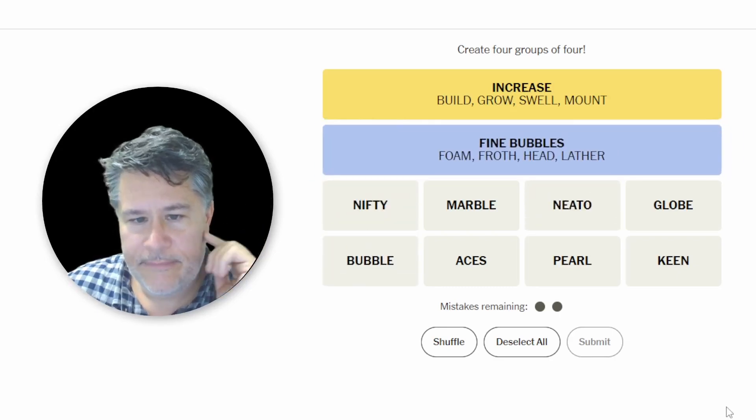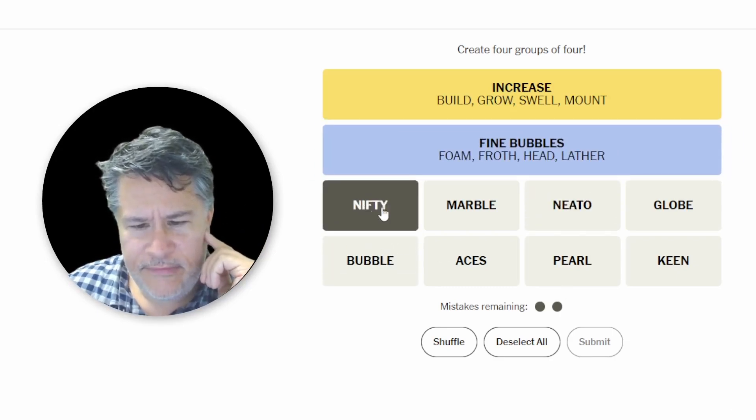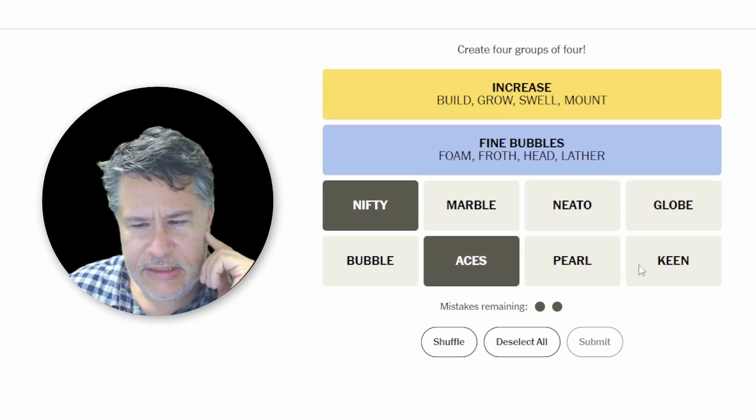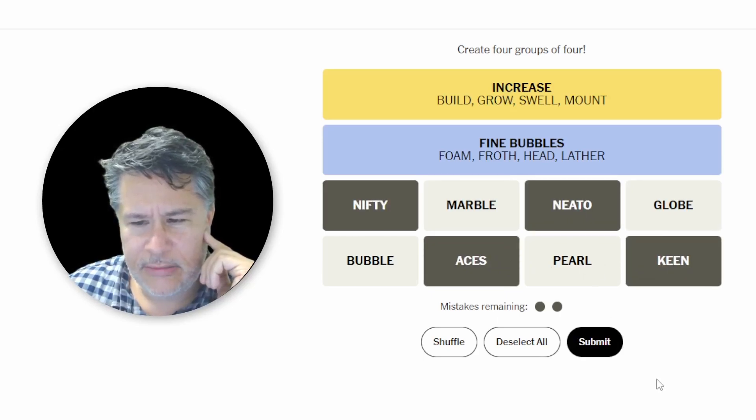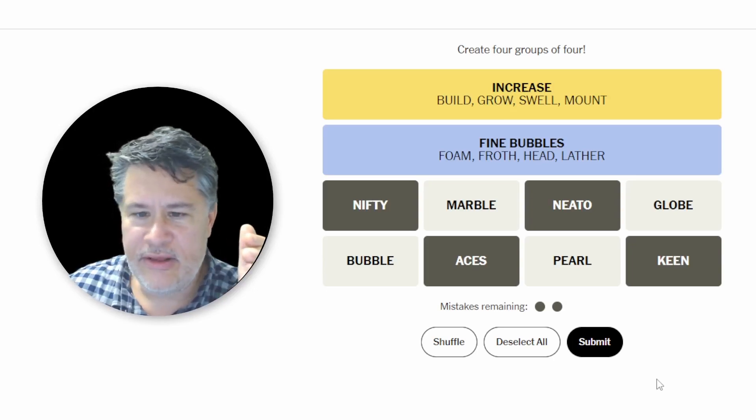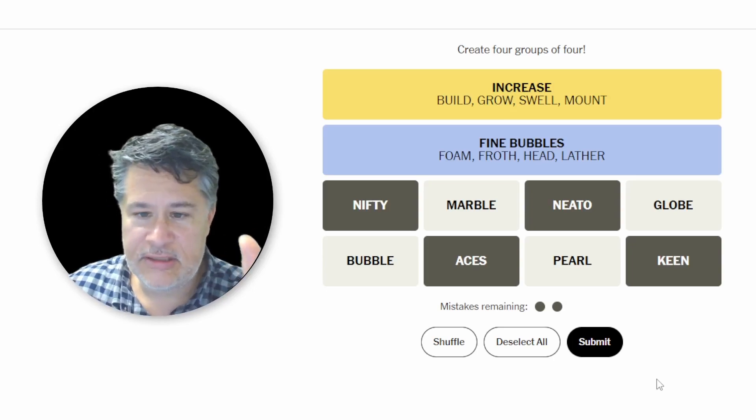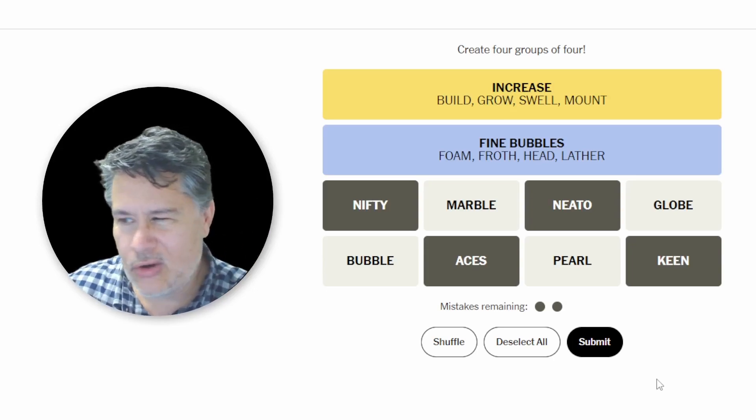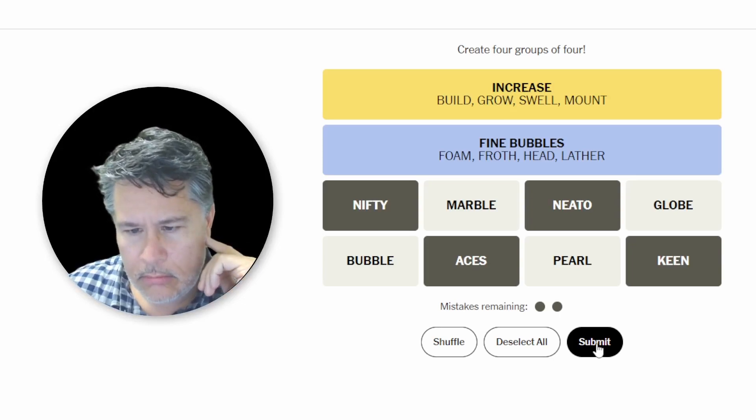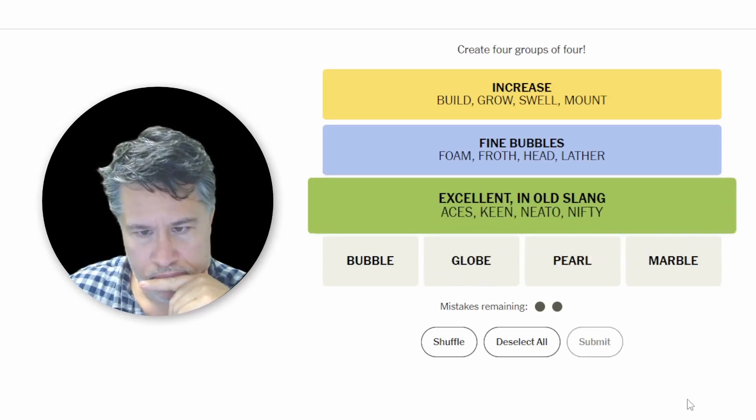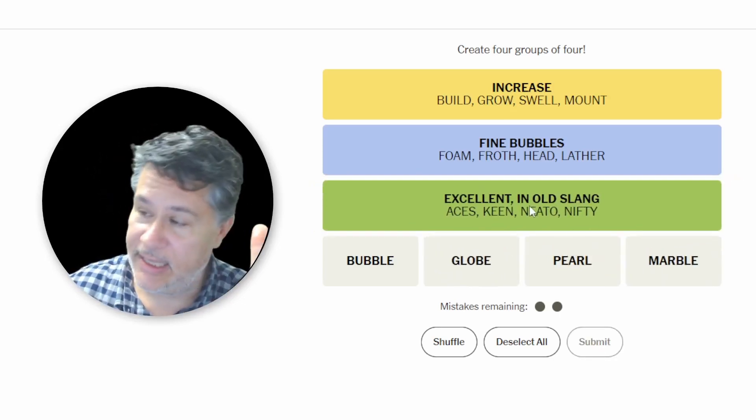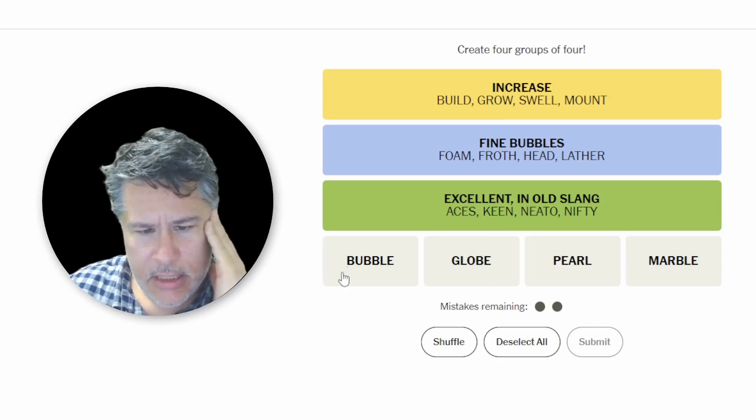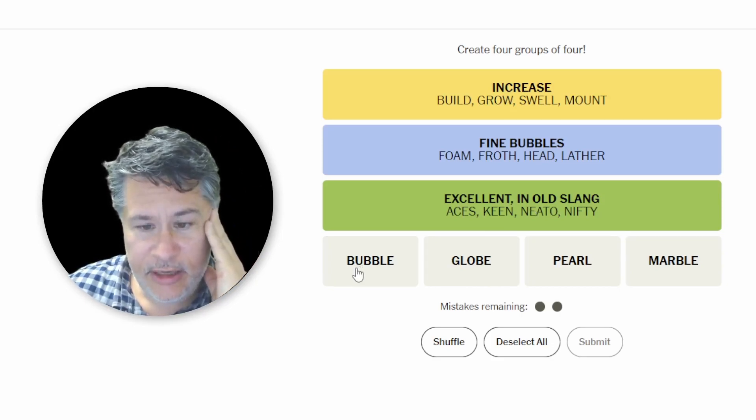Perfect. And then we're going to go Nifty, Aces, Keen, and Neato. I would just say this is sort of like, sometimes they use like another word that could also fit in the category to title it. I'm just going to call it groovy. Excellent. An old slang. Okay. Yeah. That must be really old.